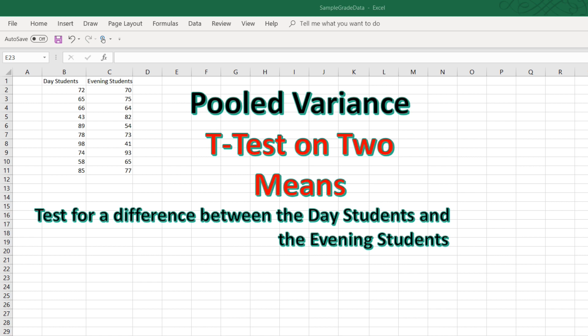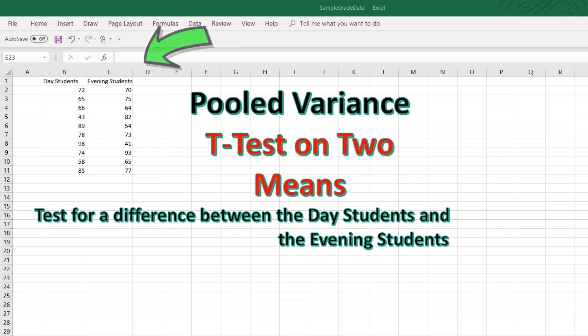Here we have data from two groups of students. We have day students and evening students. In column B are 10 exam grades from the day students, and in column C we have 10 exam grades from the evening students.